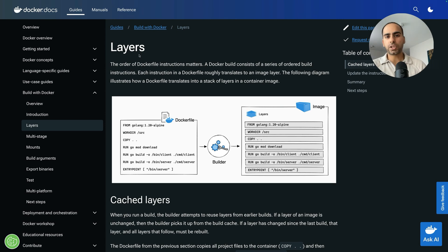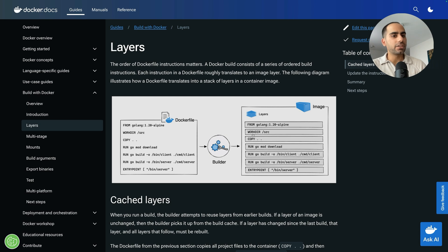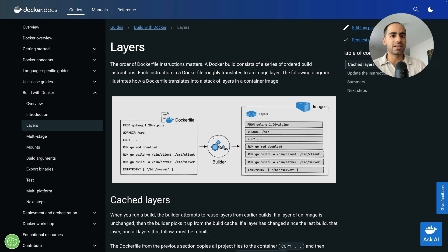The second important technique to reduce image size is to use fewer layers in your image. Every statement that you write in your Dockerfile creates a new layer in your image. And each layer adds to the image size as well as the build time.